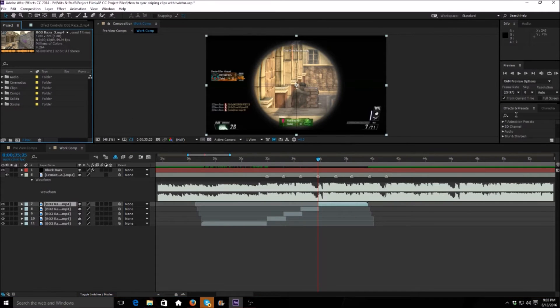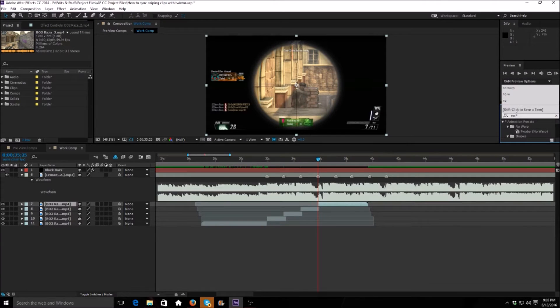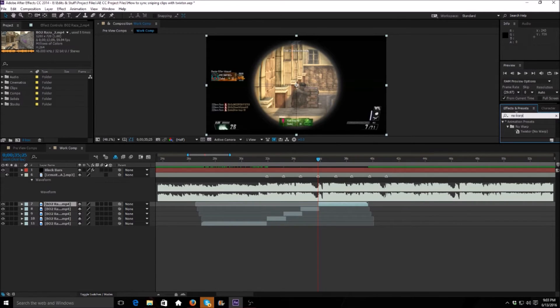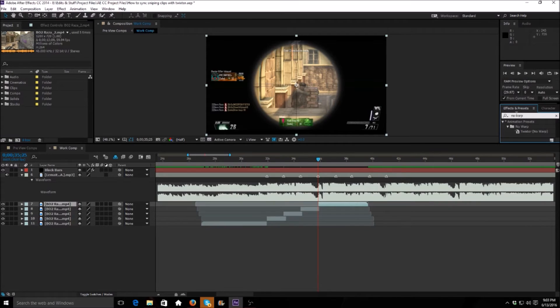Then we're going to go into Effects and Presets and we're going to type in No Warp. Now this is a preset that I'm also going to have down in the description that you guys can download. This is probably one of the best plugins besides Distrum. If you guys have Distrum please use that, but if not, this is very close to Distrum and it works just about the same.